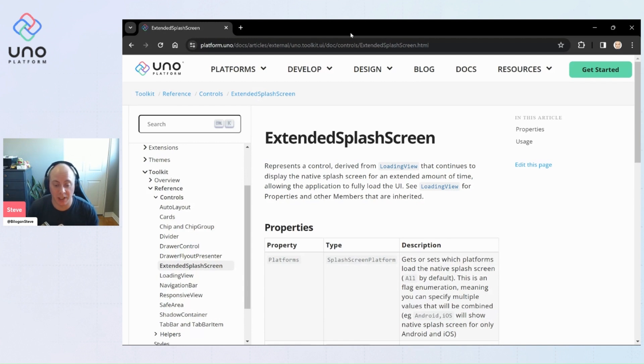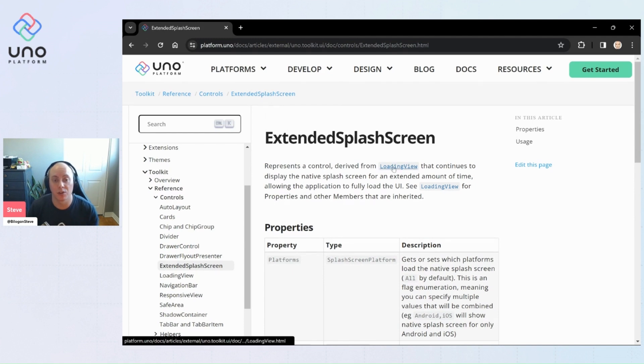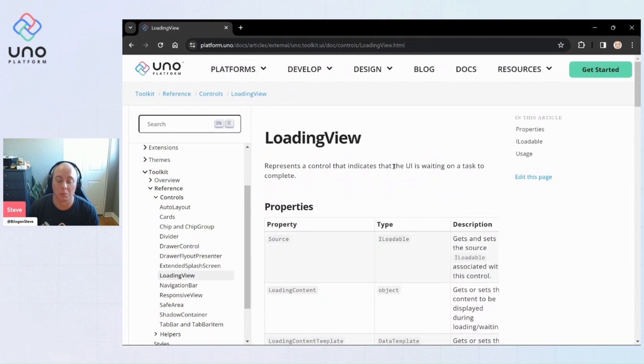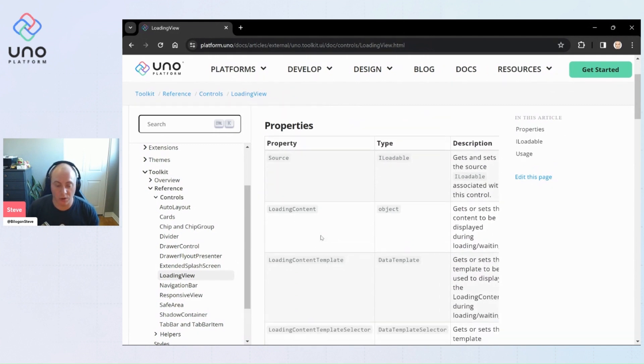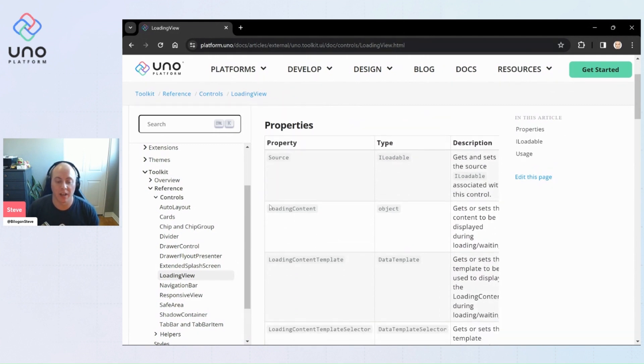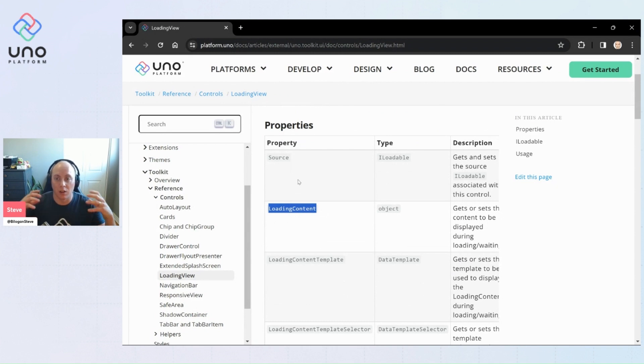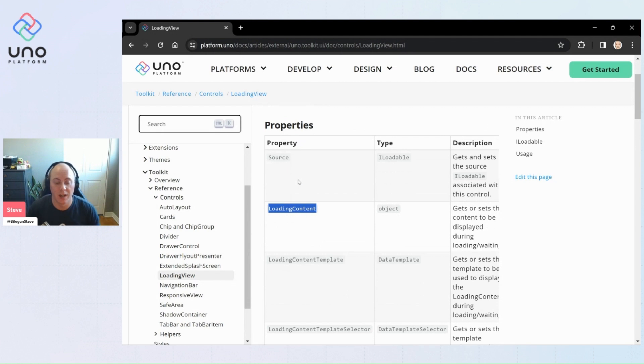So the extended splash screen coming from the Uno toolkit is actually derived from another control that's available to you within the Uno toolkit called the loading view. And this one is a more generic content control, but basically all it is is a content control that displays a custom loading content. So any content that you want while it is loading is still true.